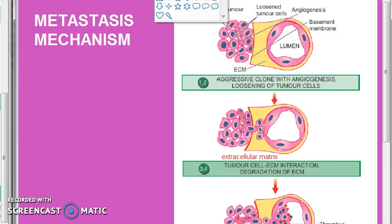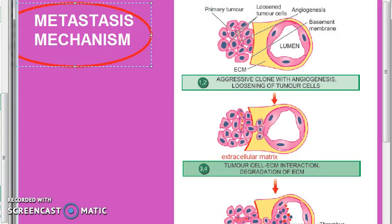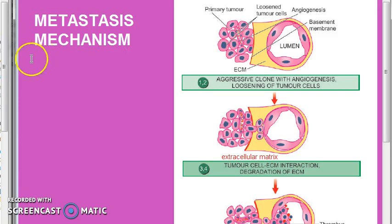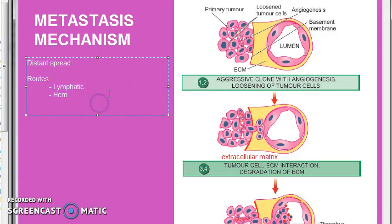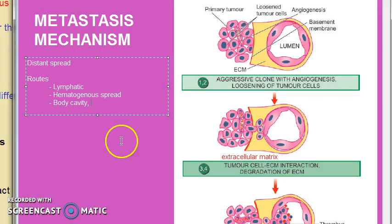In this video we want to cover the metastasis mechanism. In the previous video we saw the definition of metastasis — the distant spread of a tumor or neoplasia, discontinuous from the primary tumor. We also covered the routes: lymphatic spread, hematogenous spread via blood mainly through the veins, and spread through body cavities and natural passages, including transcoelomic spread along epithelium-lined surfaces and cerebrospinal fluid implantation.